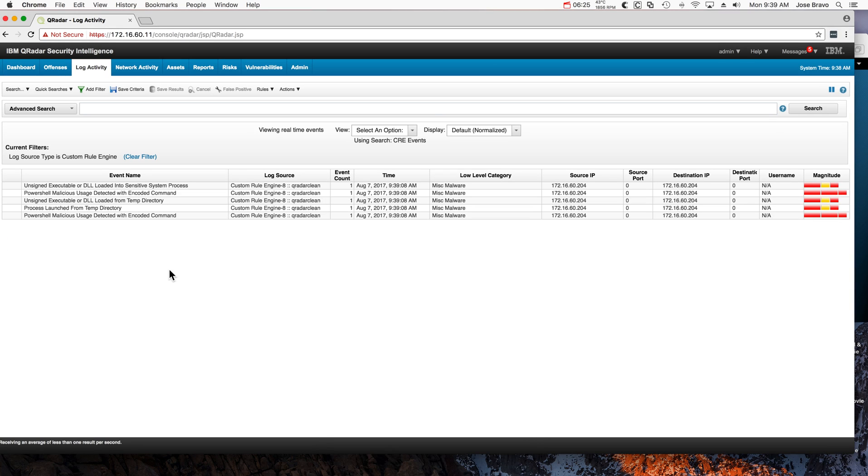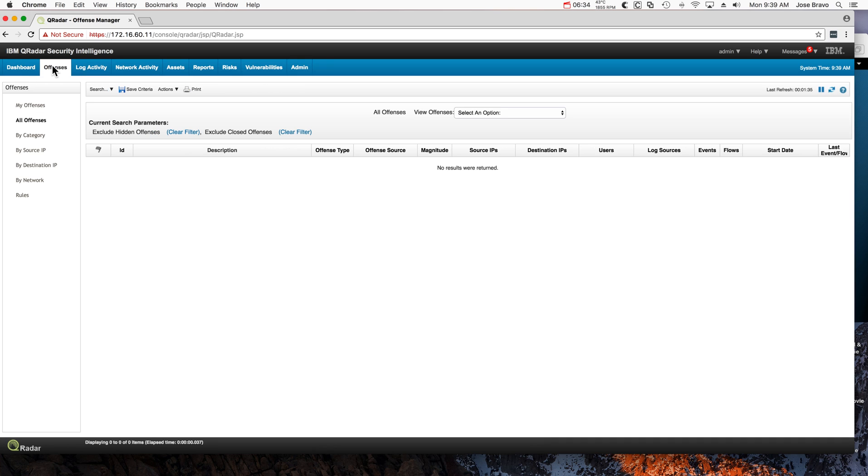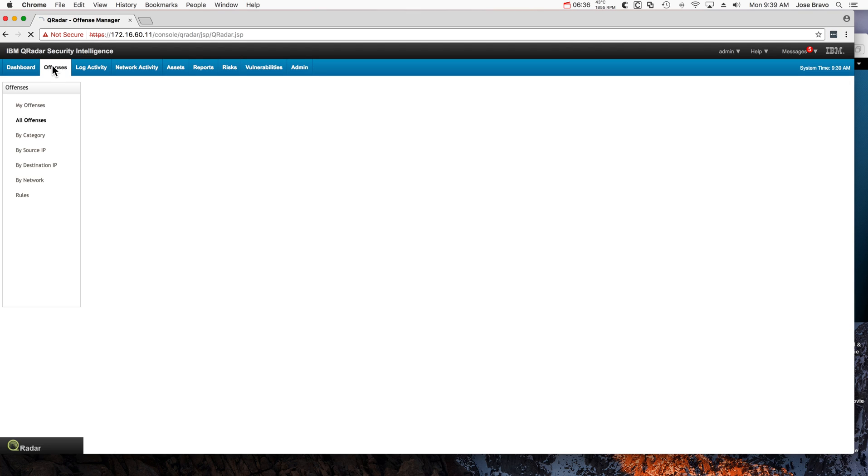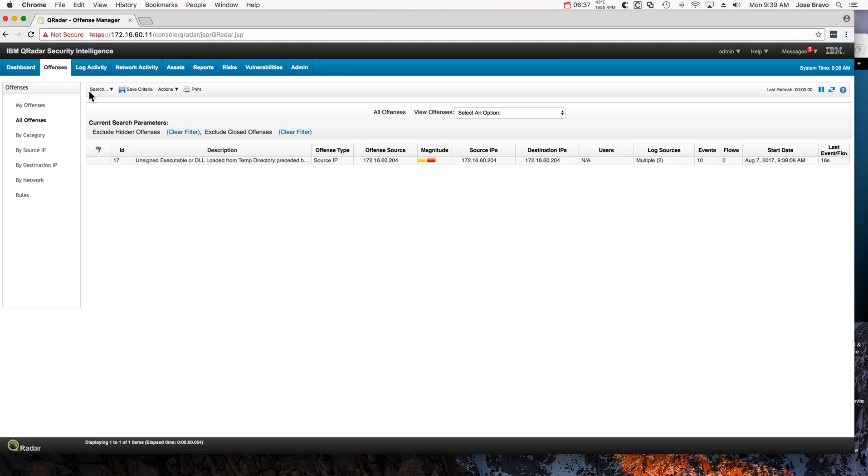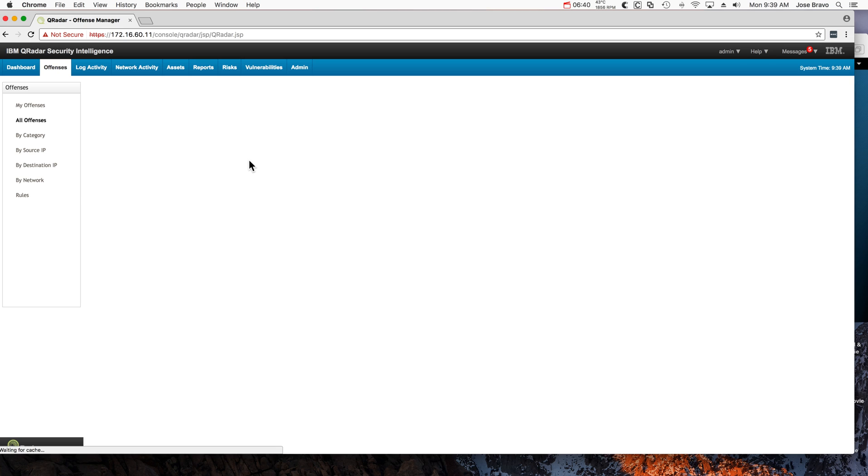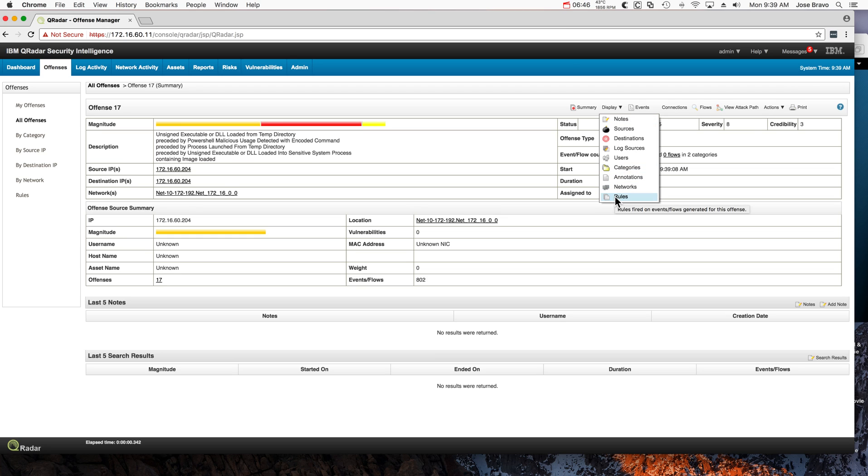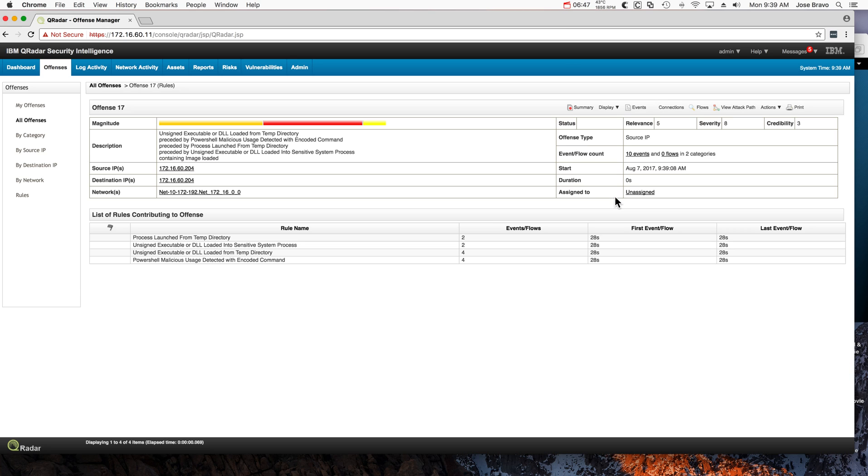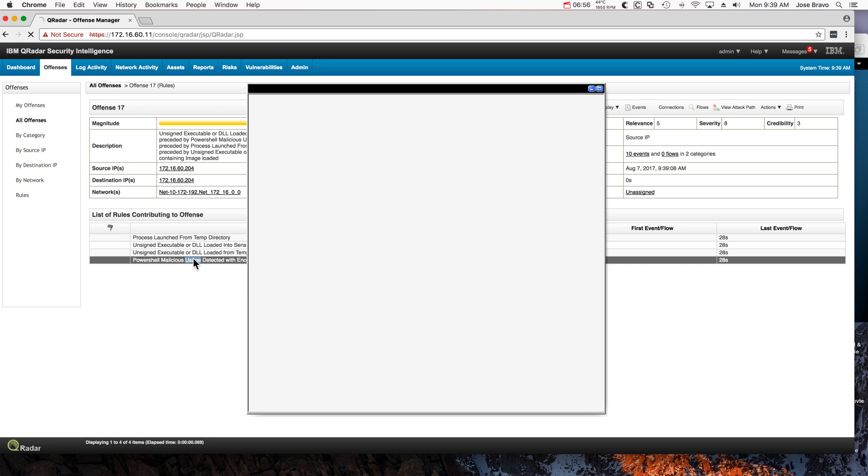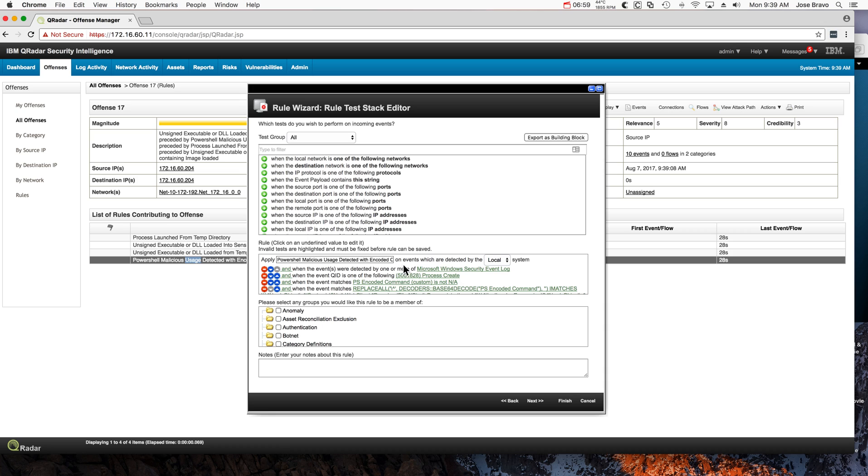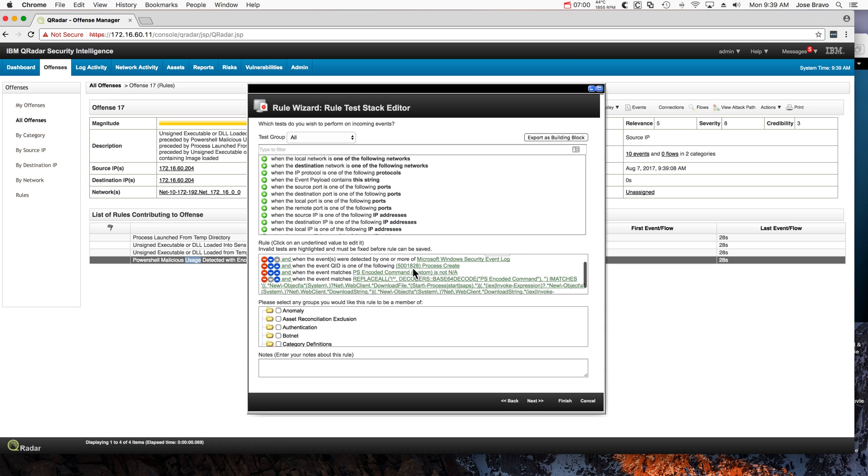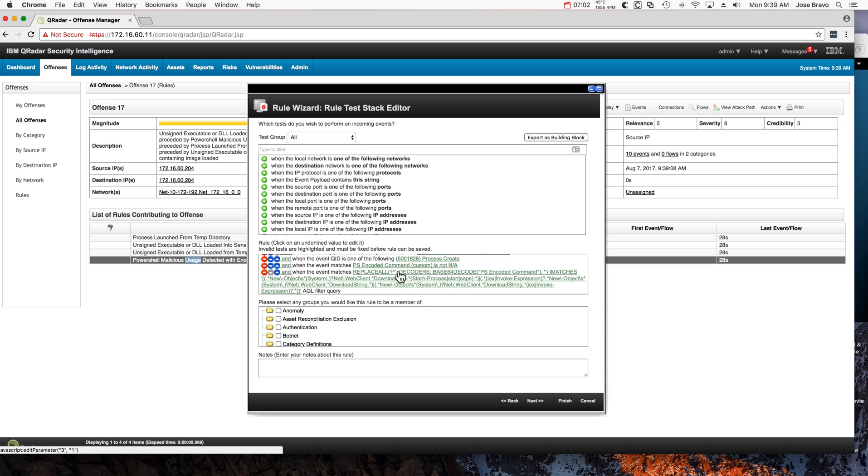Sure enough, we have the events firing, and if we go to the offenses we see one of the rules—actually this involves more than one of the rules that Mutas created, and here we can see them. We can actually open the last one, and here we see that this rule also uses that AQL function decoder that we also added. So everything is ready.